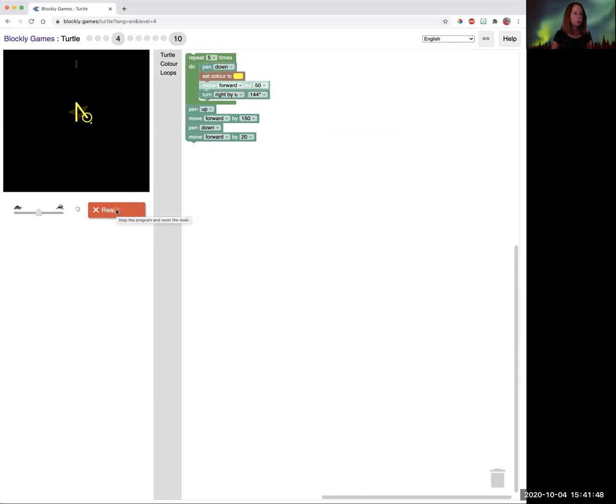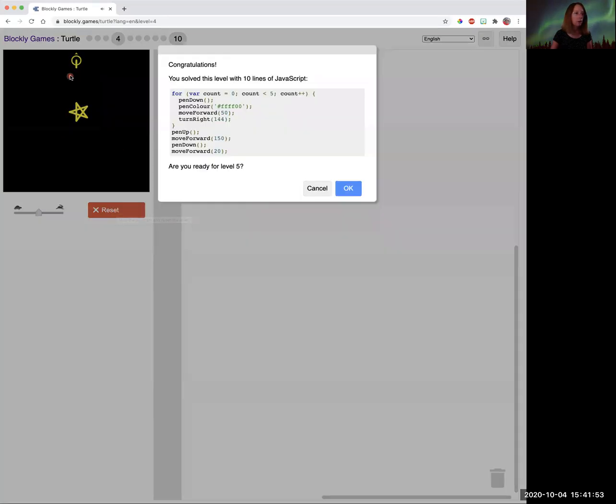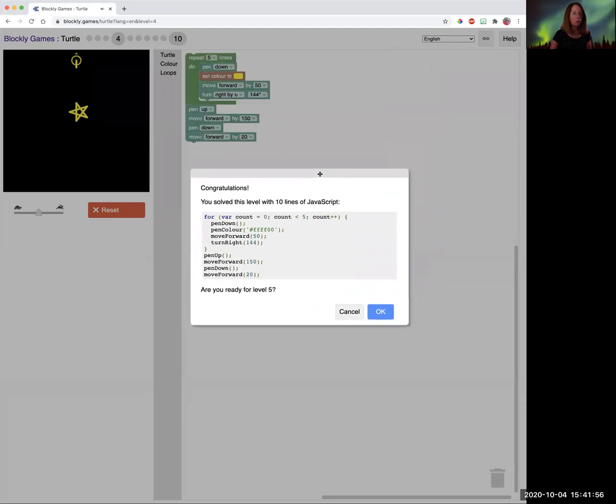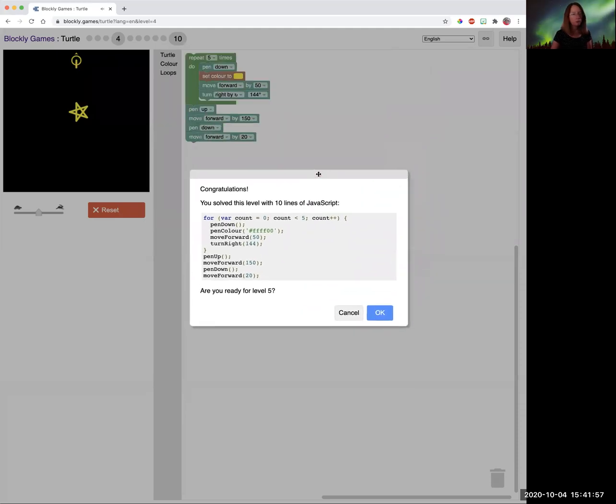So watch it draw a star. And then it's going to pick up the pen and not draw. Whip to there and then it's going to put the pen down and then draw it. So go ahead and pause the video and try number five.